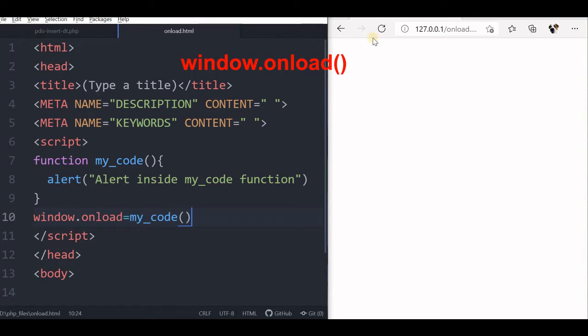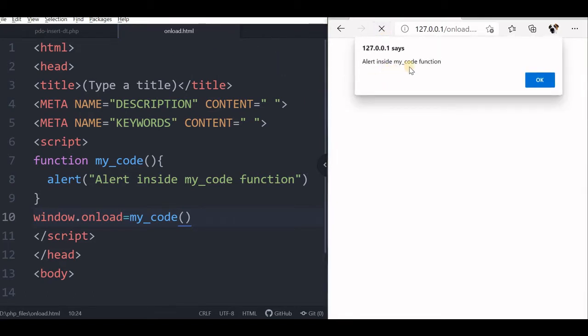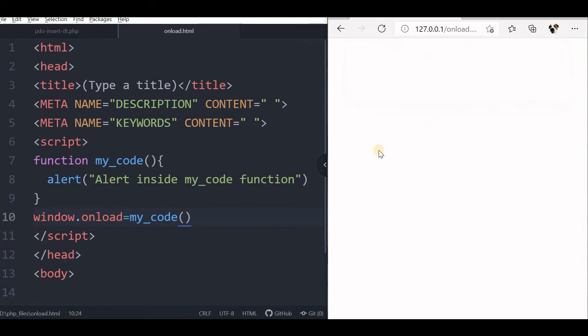I am saving it and refreshing. You can see the alert 'inside myCode function' — fine. What is the great thing is there are many different ways to do it, but we will see what is the difference between window.onload and body onload.